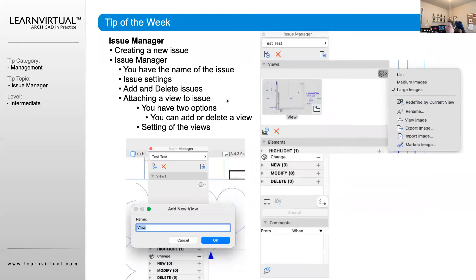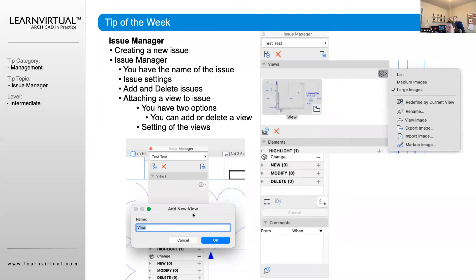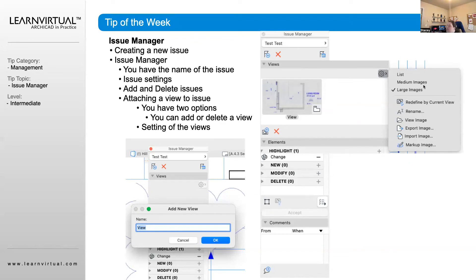When we're adding a new view, we click on this icon here. As said before, we're going to name that view, and it's going to pull the view from whatever is in our view window of ARCHICAD at that time. You can change the size, whether it's a medium or large image.